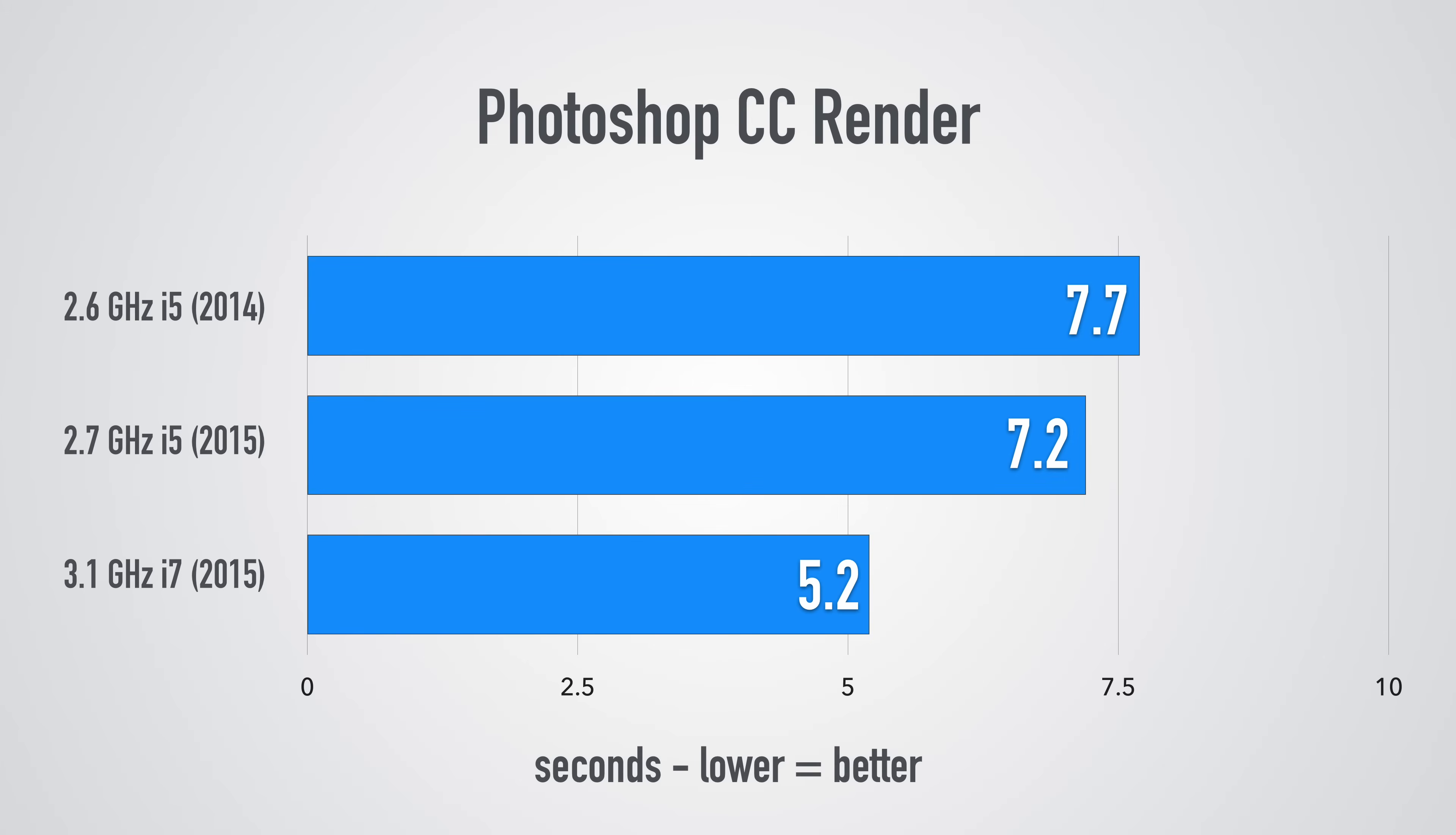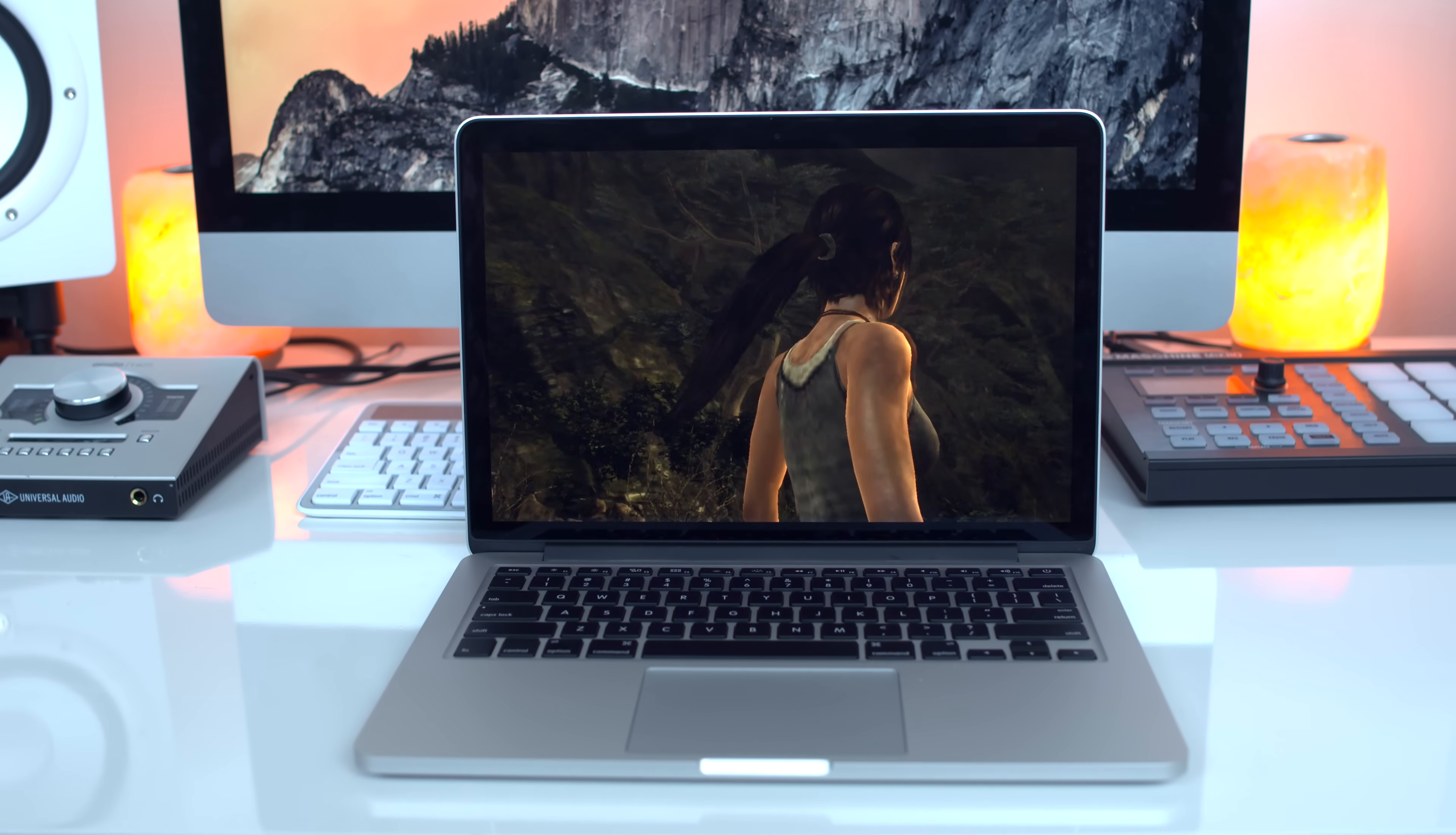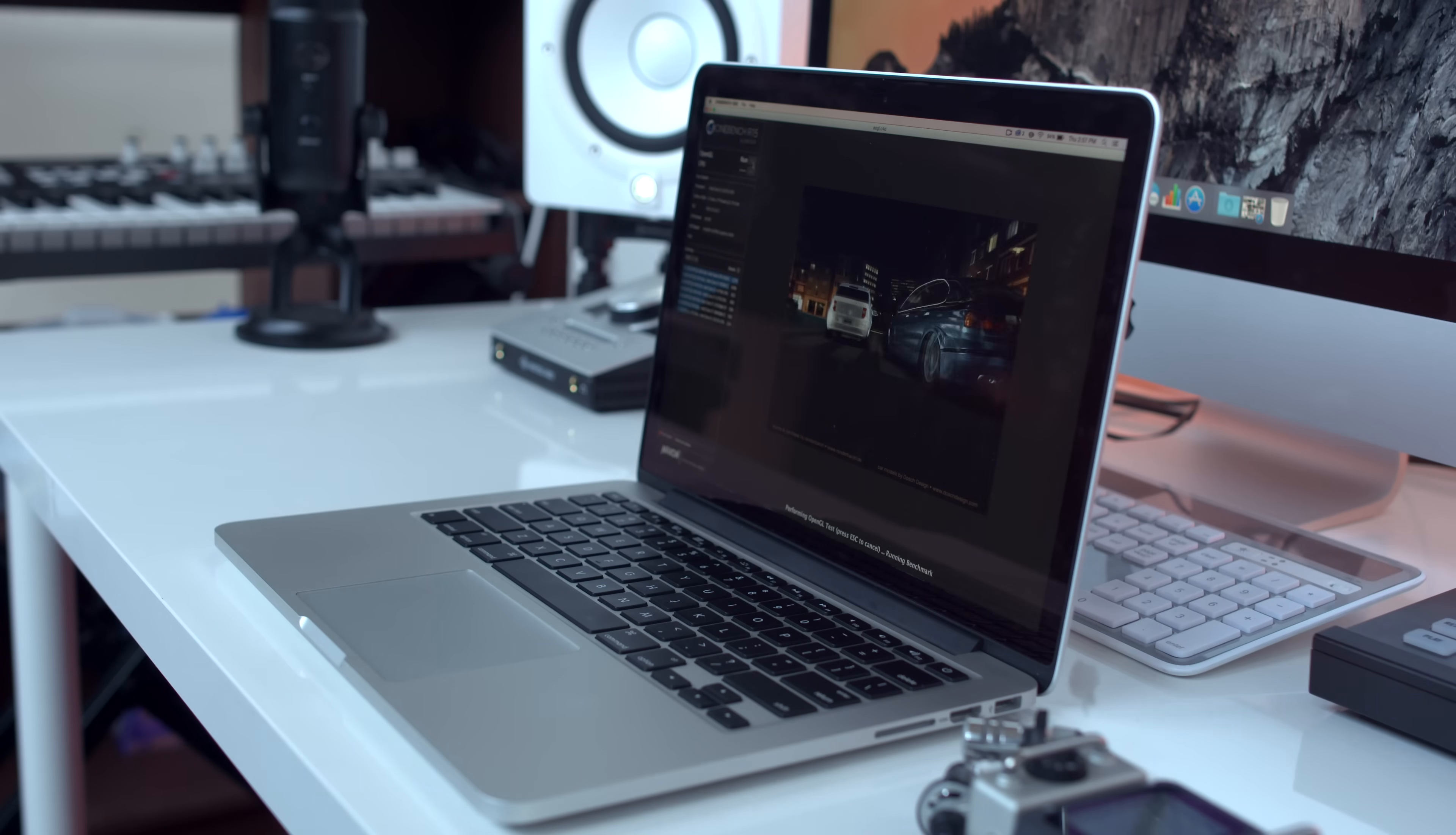Now as far as a real quick gaming test just to see how much better the integrated graphics on this year's model are compared to last year's I went ahead and ran Tomb Raider. Last year's MacBook Pro was just under 12 average frames per second while this year's jumped up to just under 17 so definitely a little bump there. As far as this year's i5 versus i7 in terms of gaming for this test there really wasn't a big difference not even a full frame per second. Lastly in Cinebench R15 you can see these benchmarks line up pretty much identically to every other benchmark I've run so far.